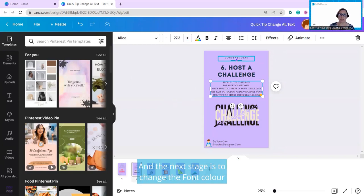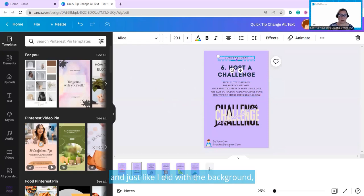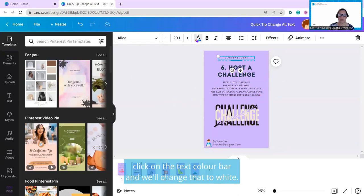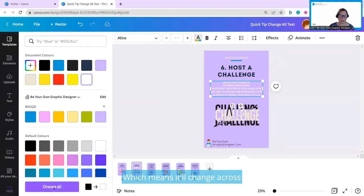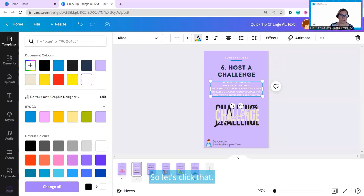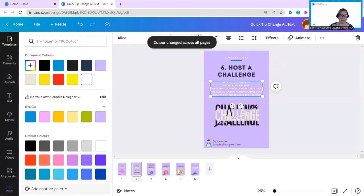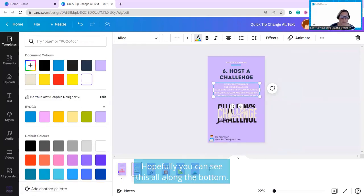And the next stage is to change the font color, and just like I did with the background, just click on the text color bar, and we'll change that to white, which means it will change across all my design at the bottom. So let's click that.